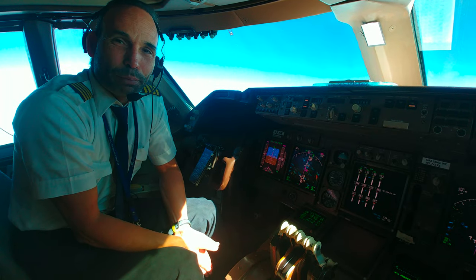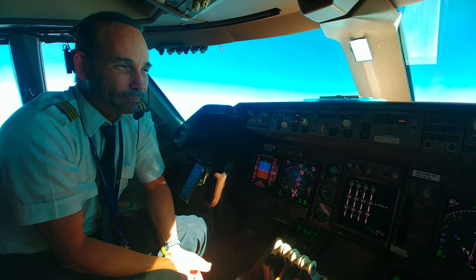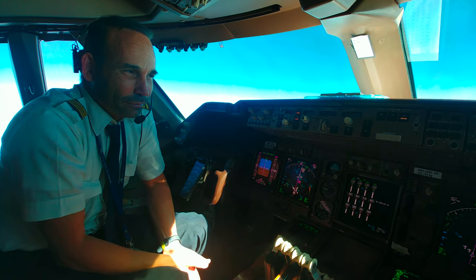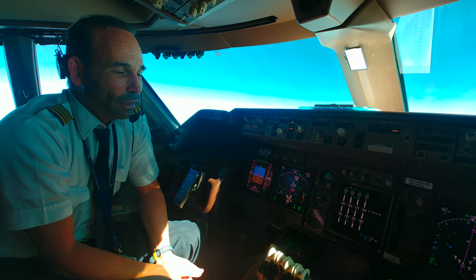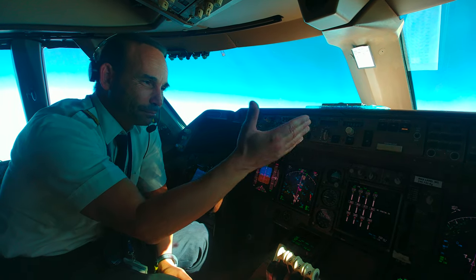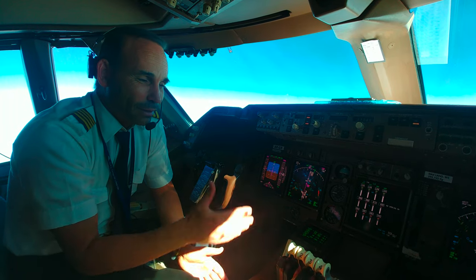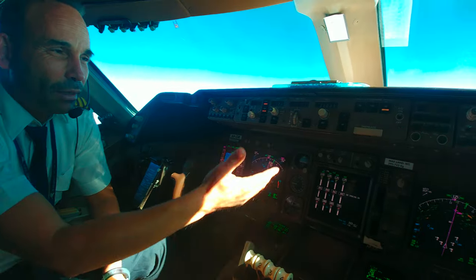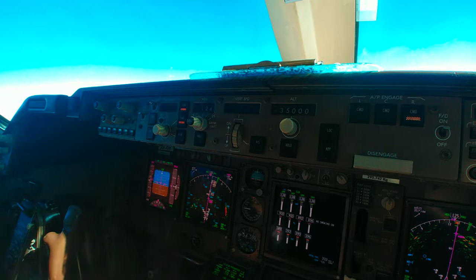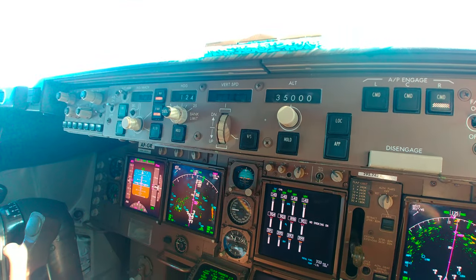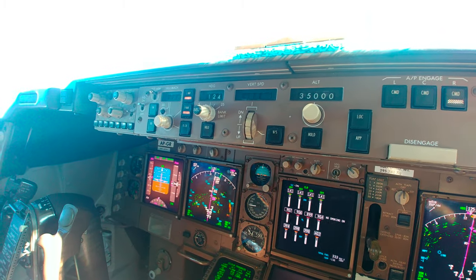Later on we have the LOC and approach buttons, which are used for ILS approaches and localizer approaches. Here is the altitude select — right now we are flying at 35,000 feet. ALT HOLD will hold the altitude that we select, but not at the same moment as vertical speed. For vertical speed descent, and heading select for the heading if we want to fly in heading mode.